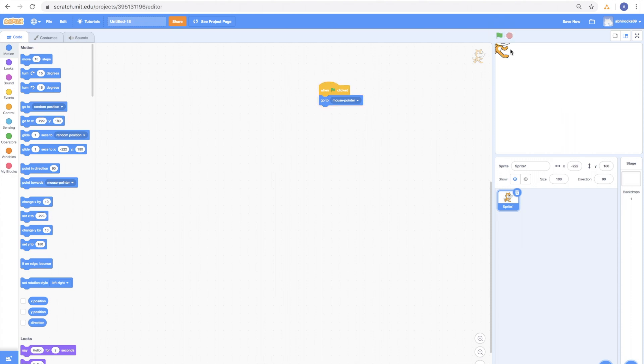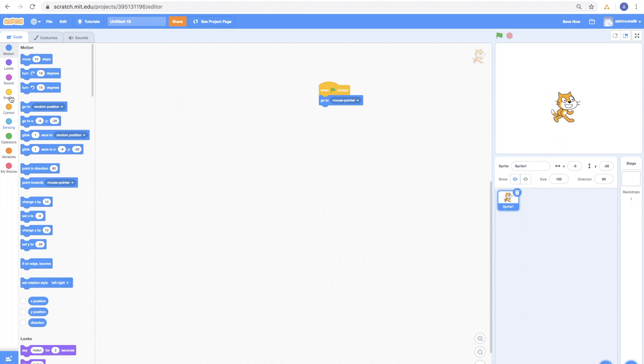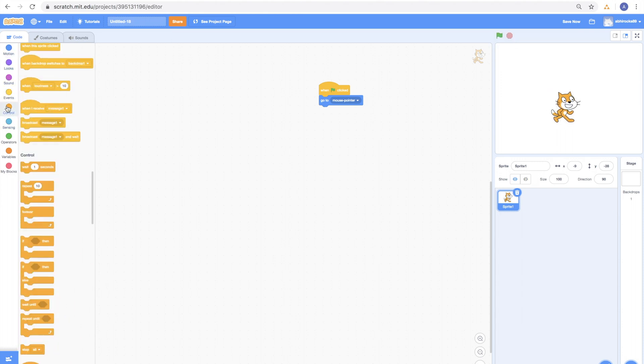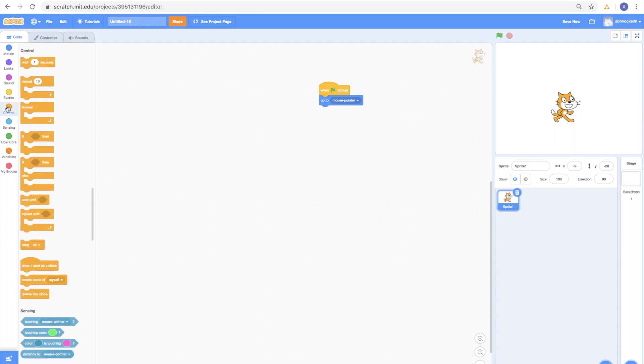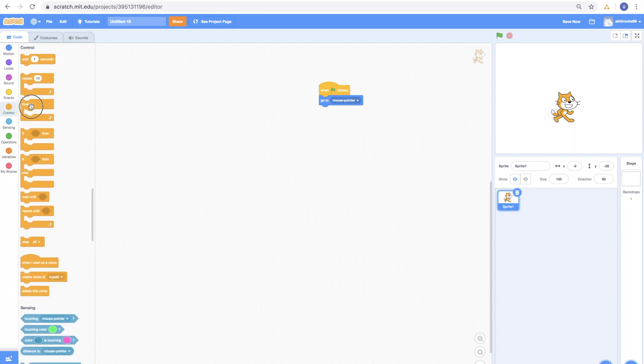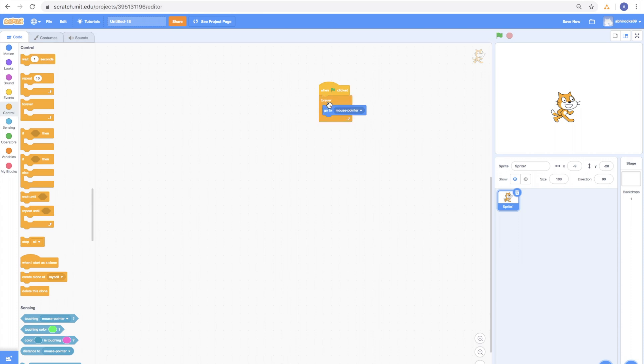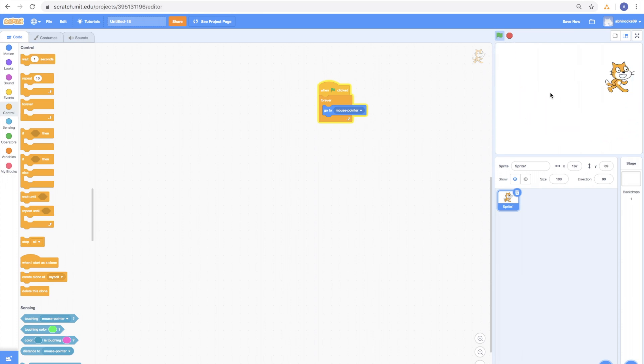It's only going to the mouse pointer once. How about we make it do that continuously until we stop? So, go to Controls Category. Get the Forever block and place it around the Go to Mouse Pointer block. With the Forever block, we can make the action repeat until we stop. Let's see what this code does now. Click on the green button again and keep moving your mouse pointer and the cat will just follow you.